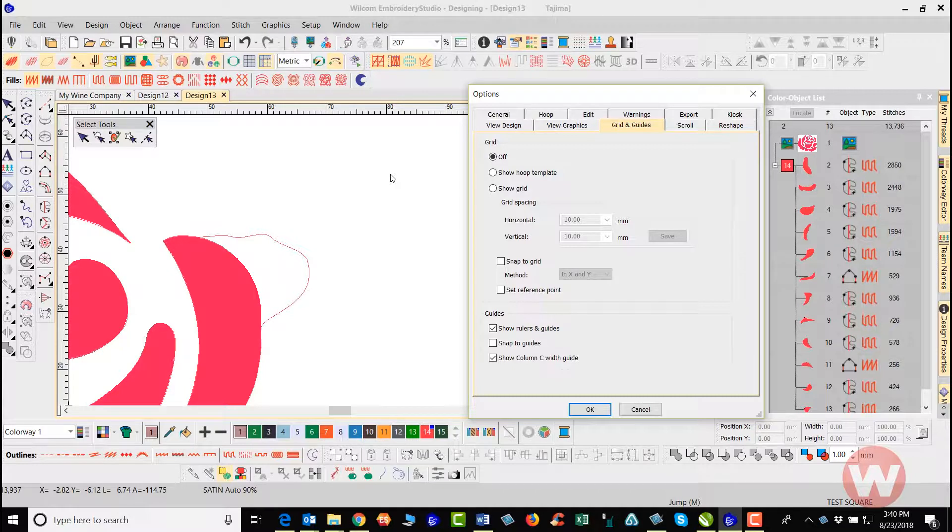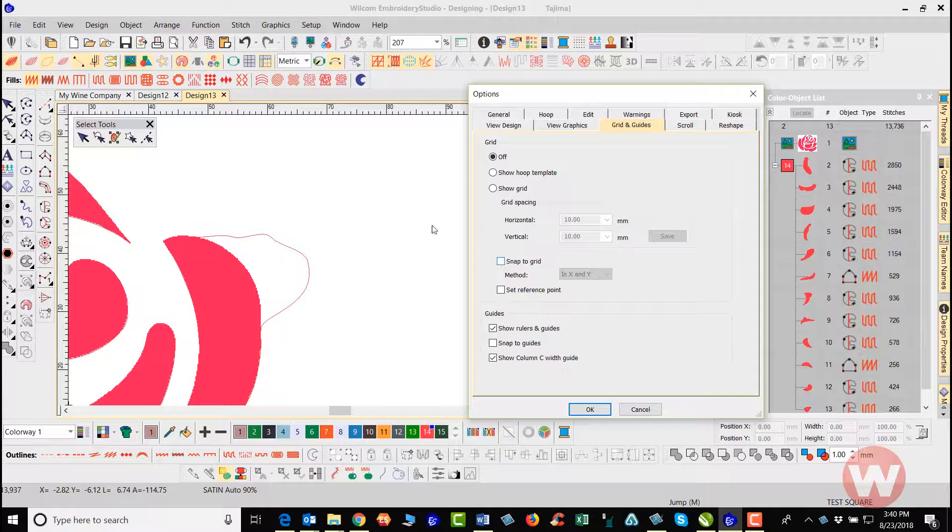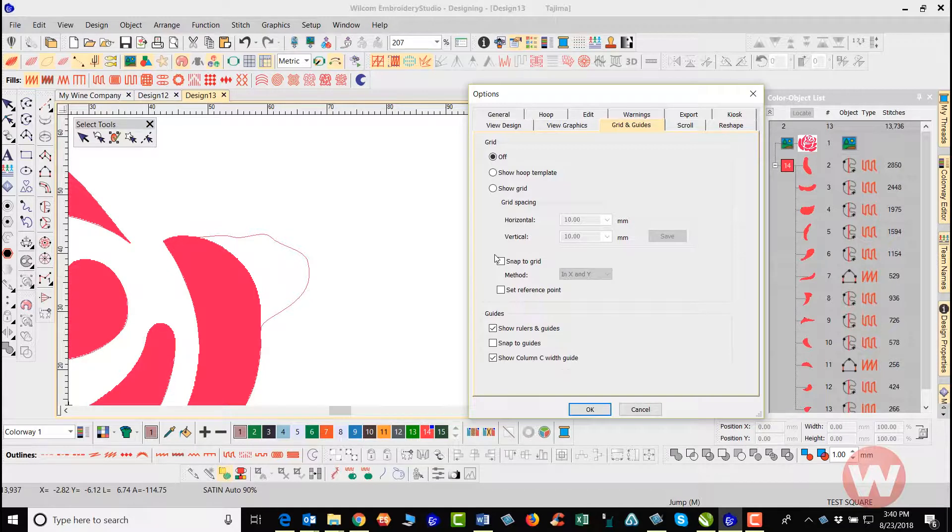You have the option also to choose Snap to Grid when you're going in digitizing points and things like that where it will actually snap to the grid. That is an option here for you also that you can use inside the program.